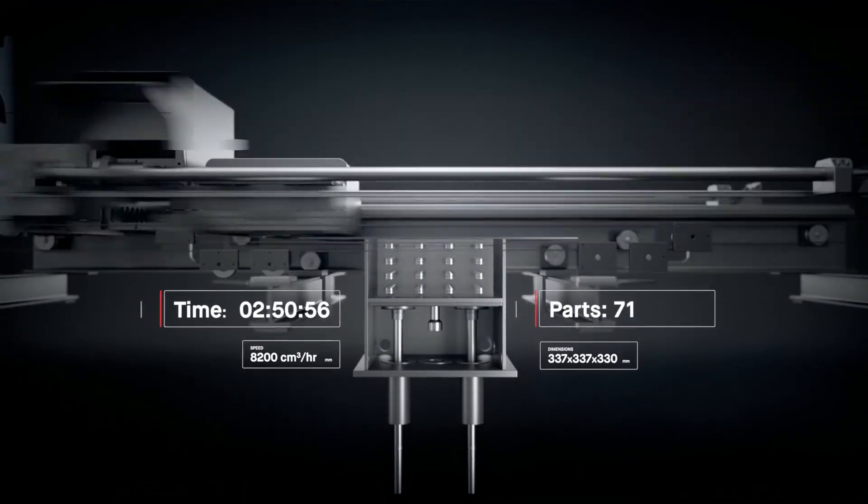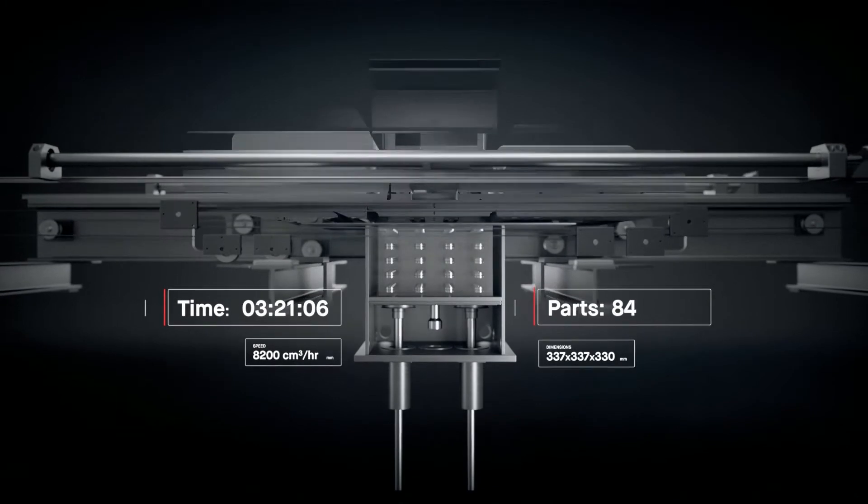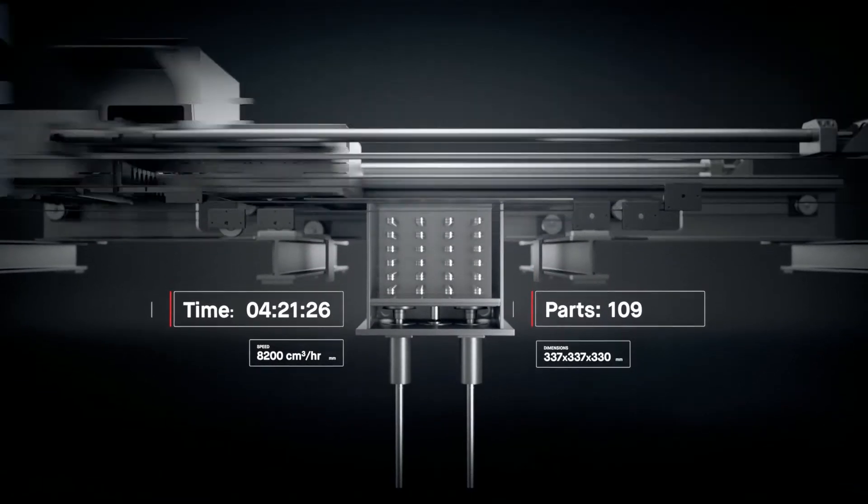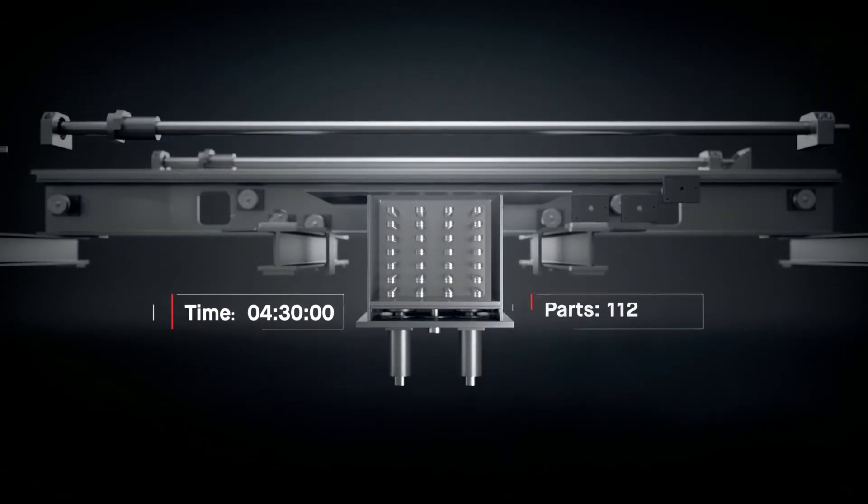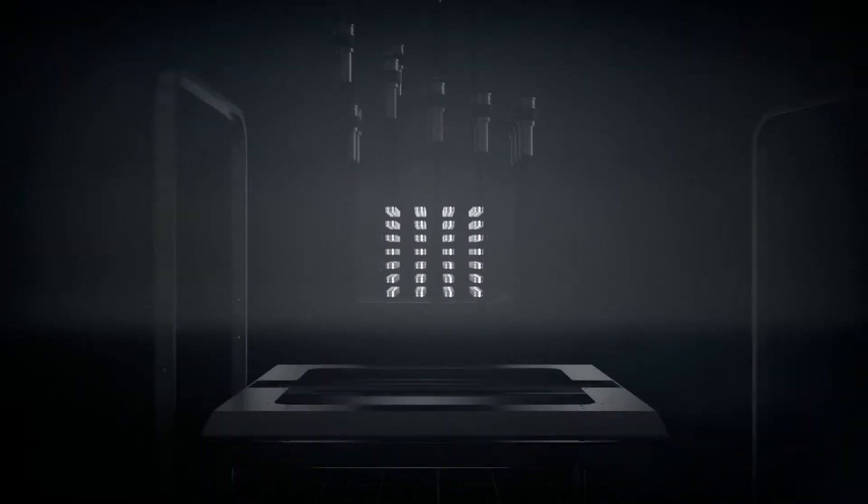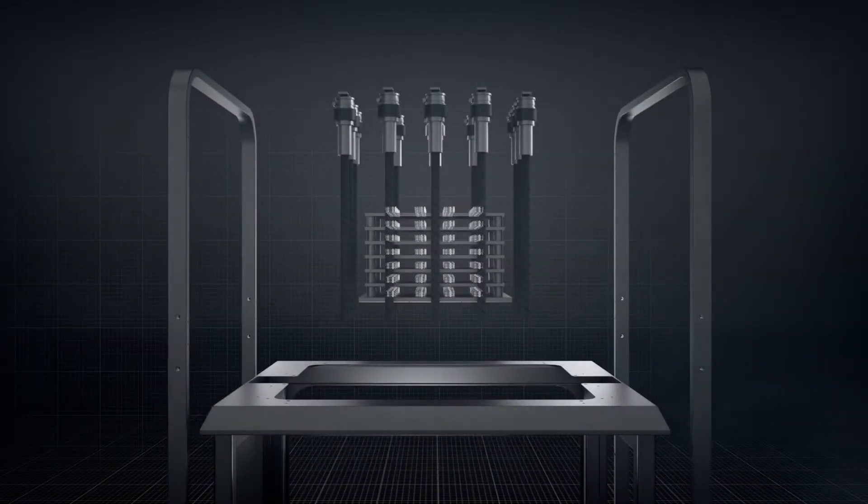Once printed, the build box is depowdered and brown parts are arranged onto sintering trays and placed into the furnace.